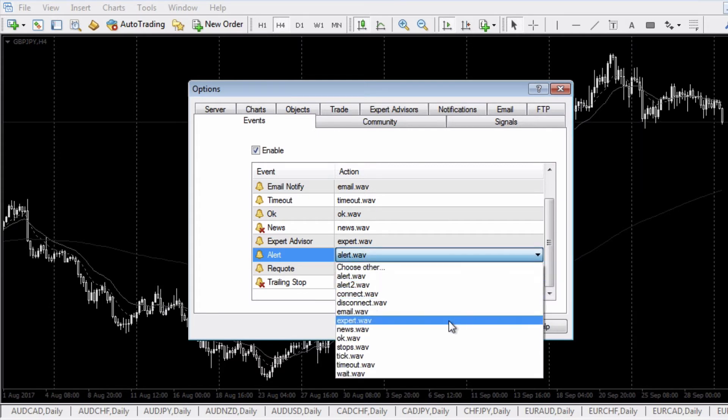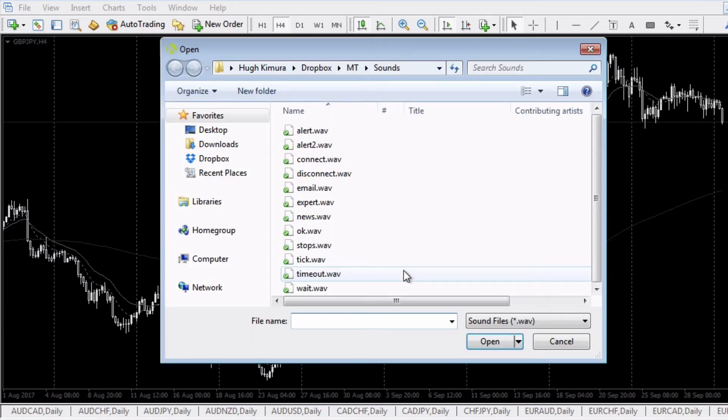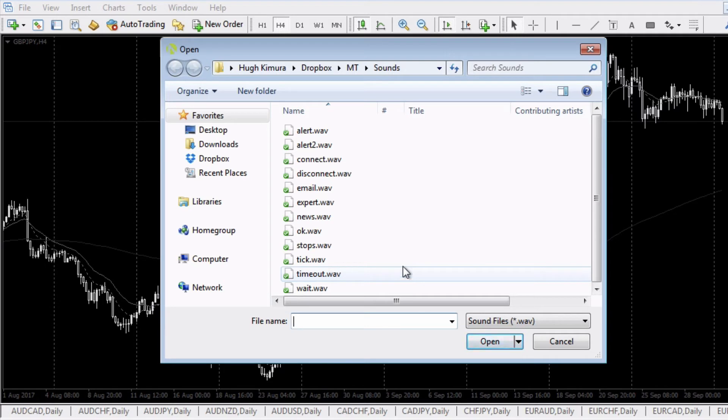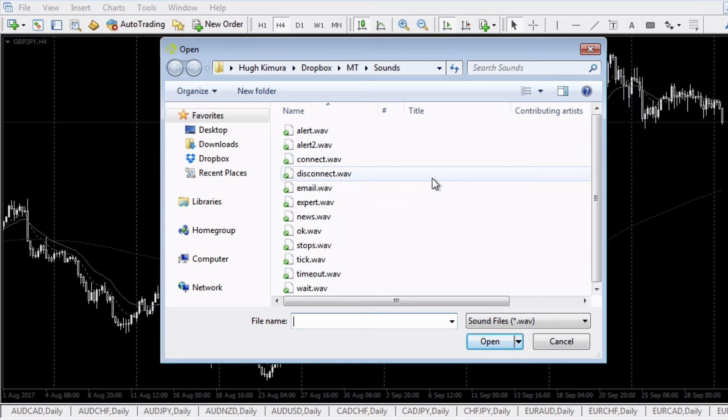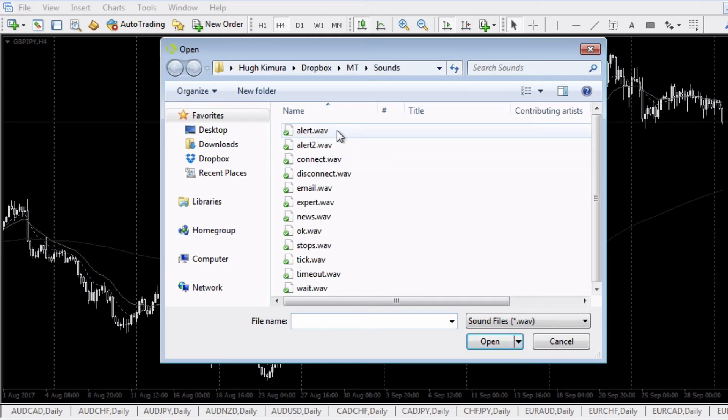That's the default file. You can just double click on it and select another file that you want to use. If that file is not here, you can go to Choose Other and find that file anywhere in your computer. It's actually easier to drop it into this folder. You can look at the top here and see where these sound files are stored.